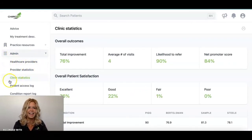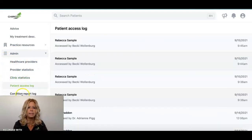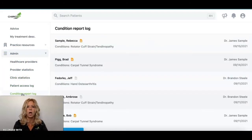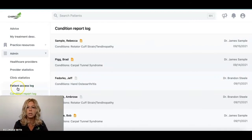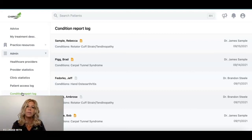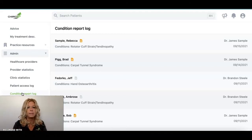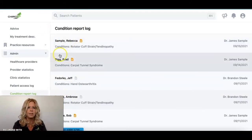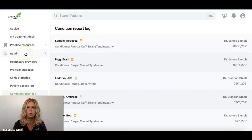Also under the Admin section, your patient access log and your condition report log are chronological records of just that. Your patient access log shows any patients accessed recently in your clinic, and the condition report log is a handy way to go back and finish a report or quickly see who you've been working on in the clinic recently.